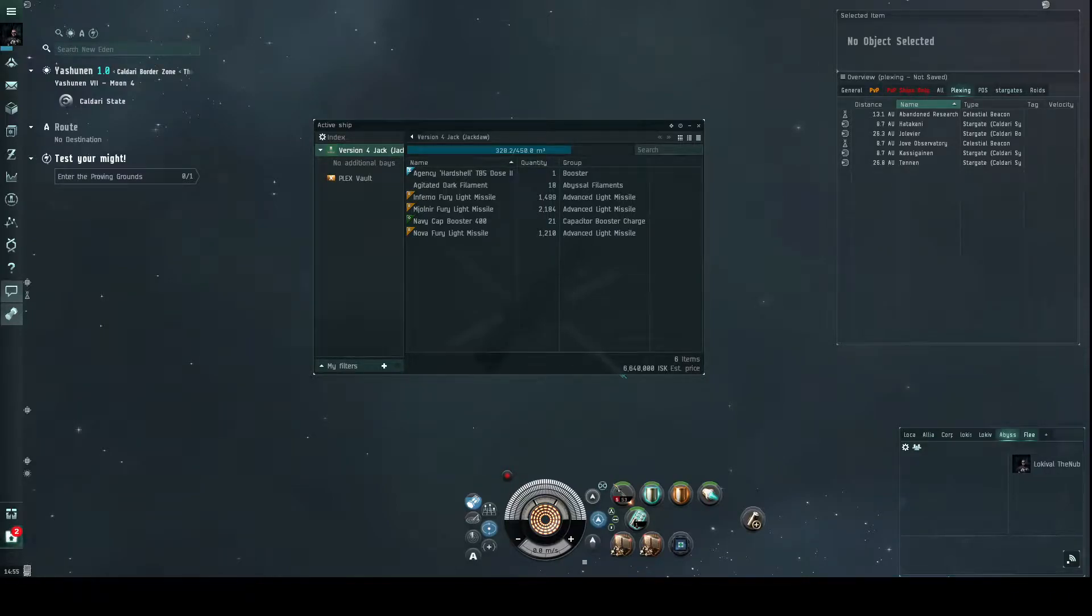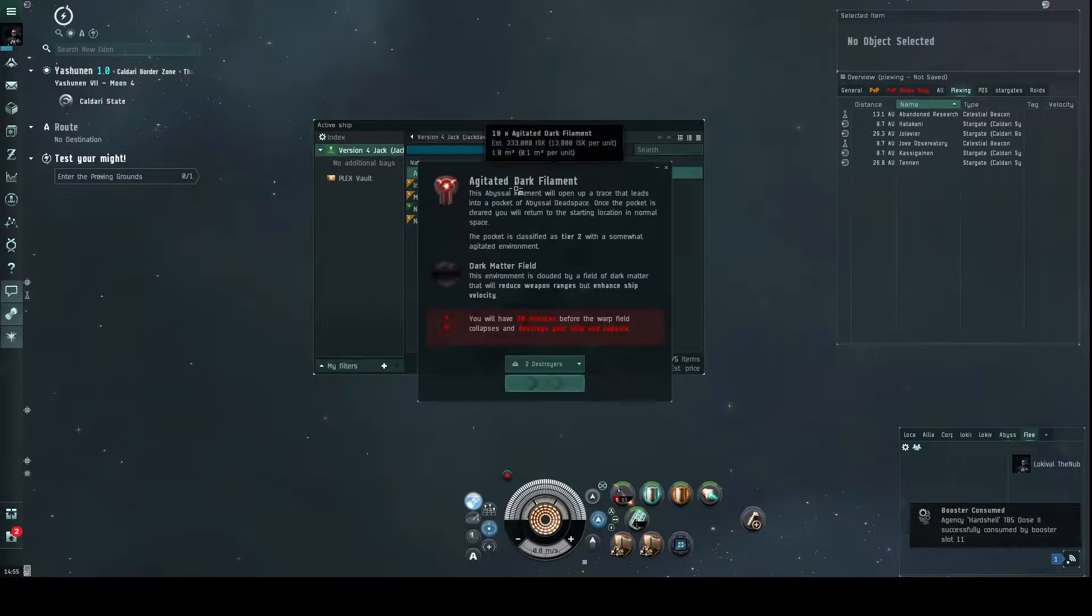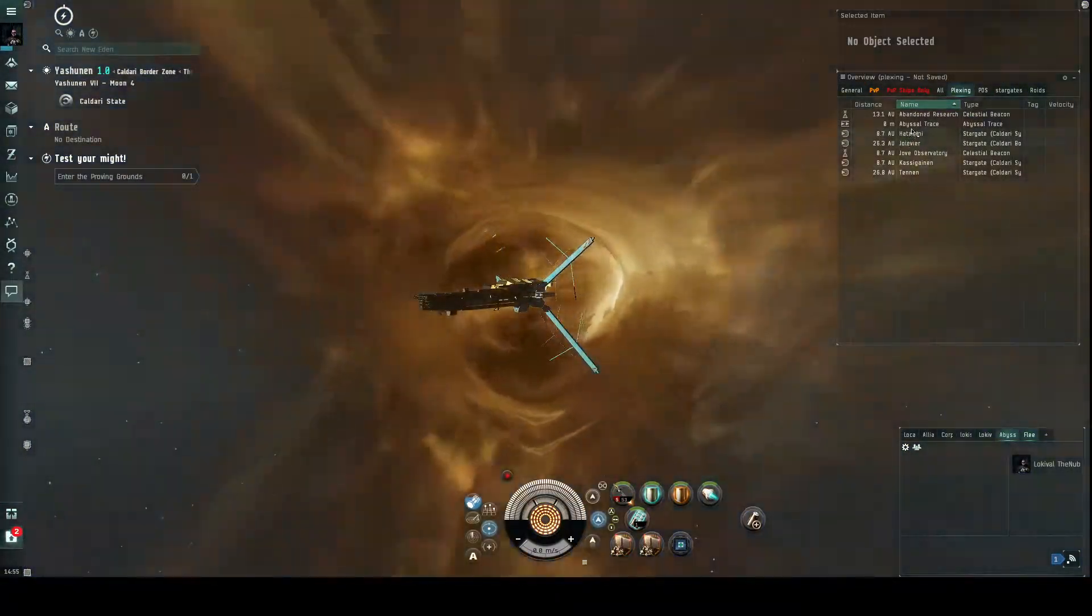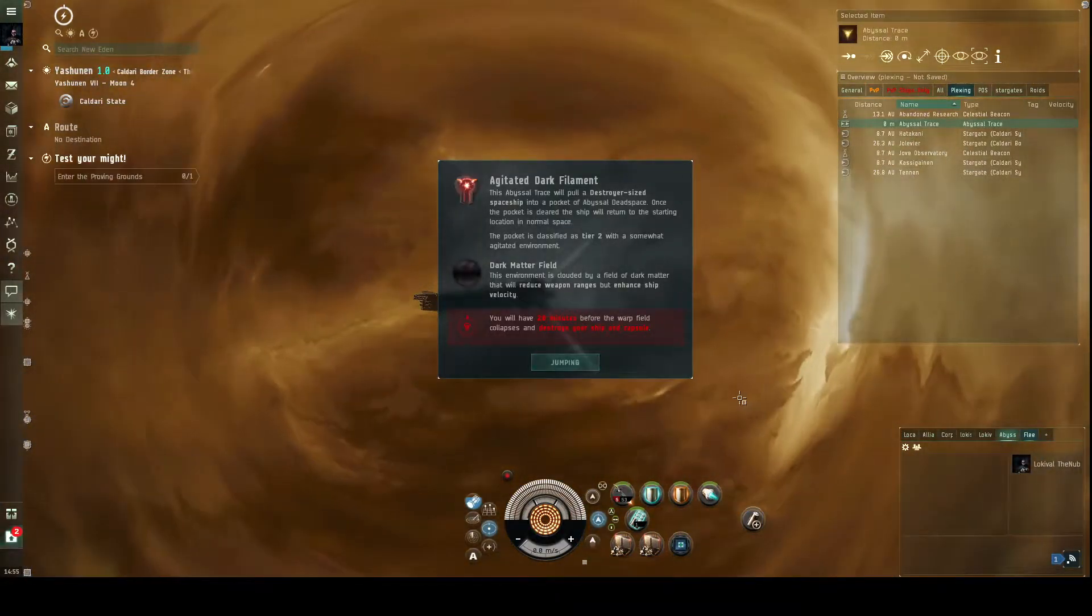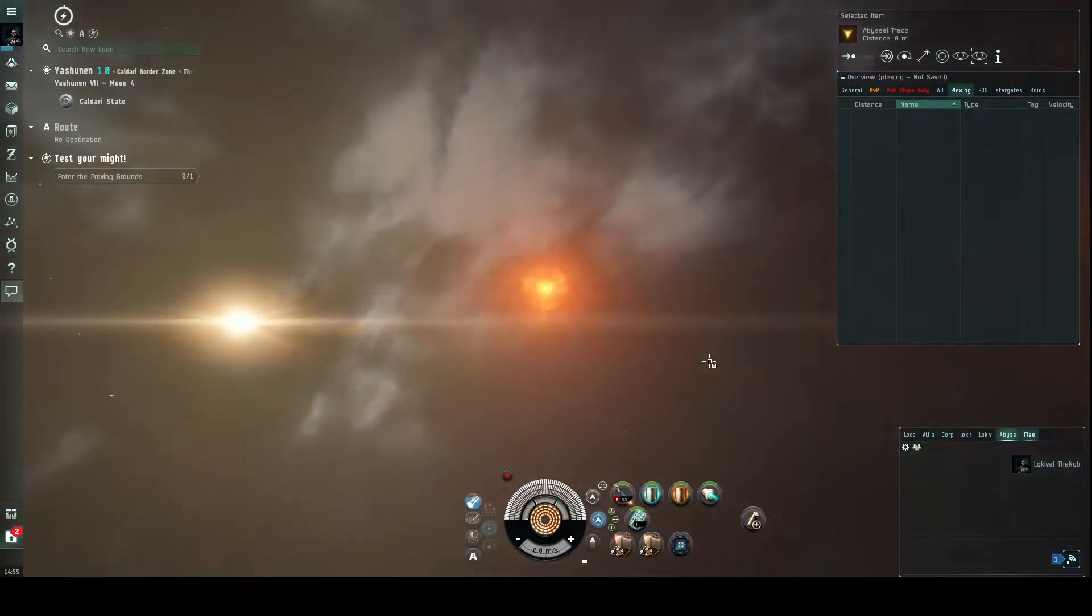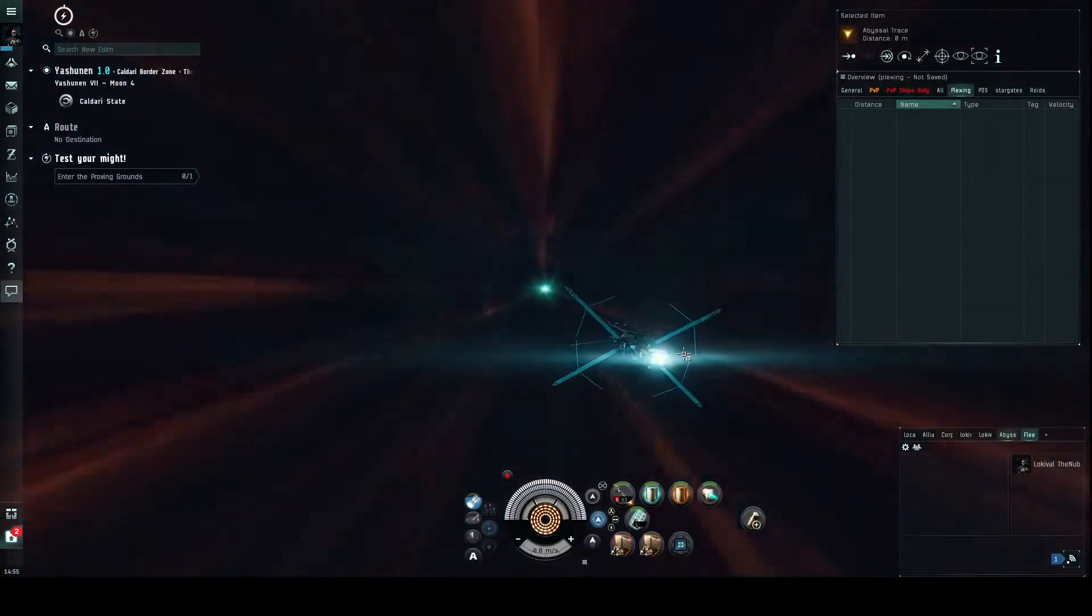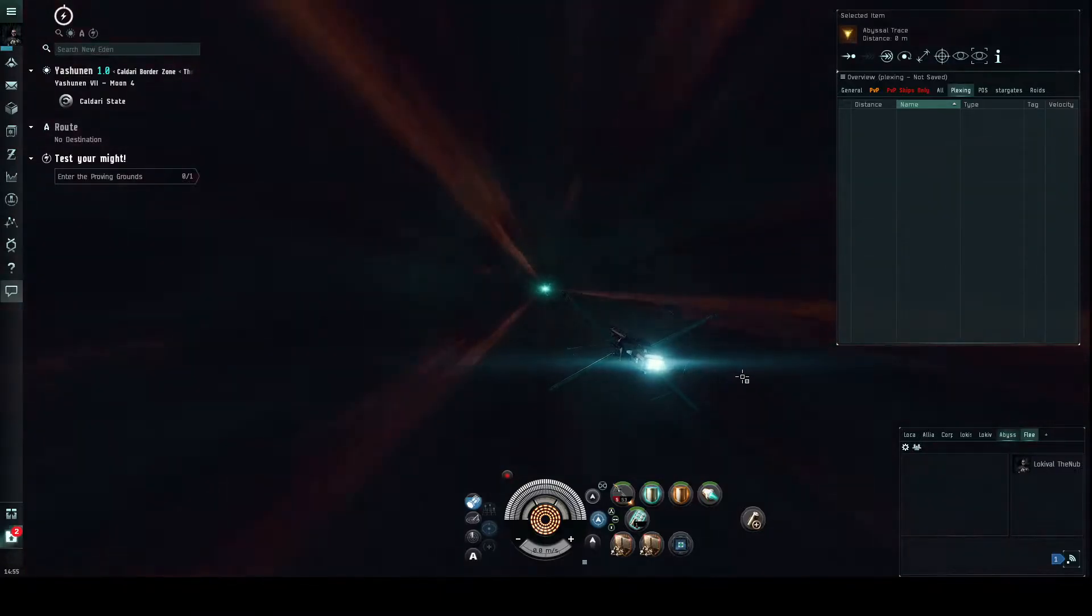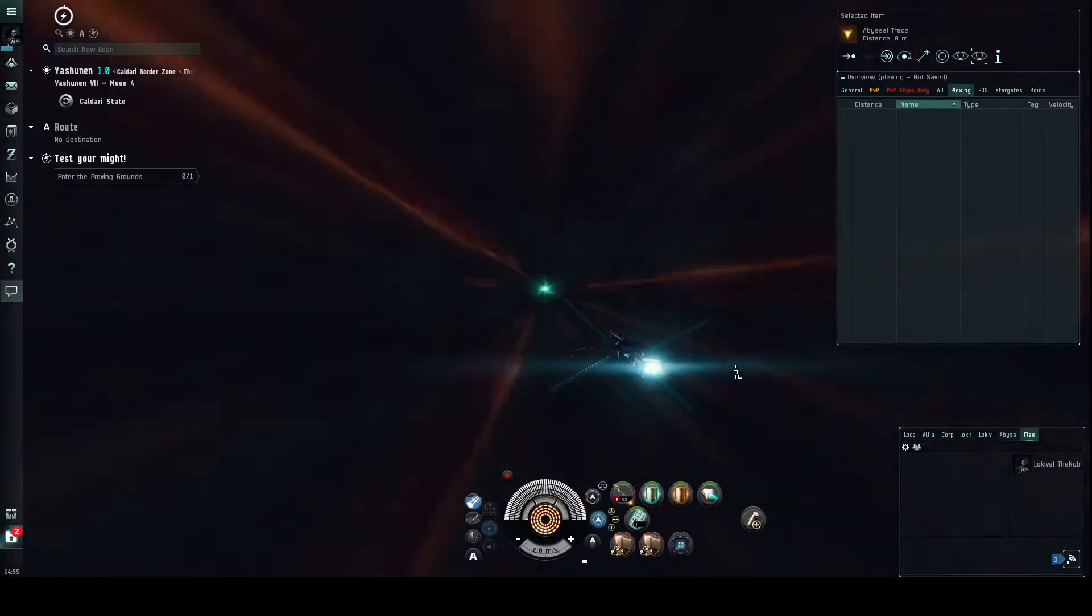Good morning, this is Locol the Nub and I am running some more Agitated Darks. Just popped a hard shell booster there. This is solo tier 2, which I'm currently explaining more than I need to because I already have six other videos up for the same thing. But we're going to go in, take a look, see what we get. Hopefully it's not duplicate rooms, but it's fine if it's duplicate rooms because that's how you get all the rooms eventually.